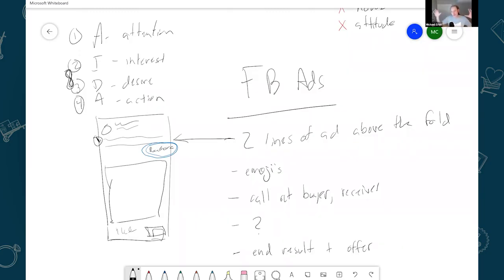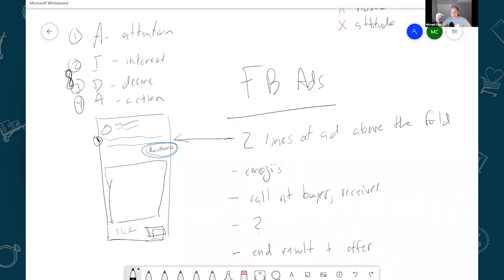So altogether now for the ad, it'll be something like I'll have some emojis and it'll say hey husbands, would your wife love to get this? Grab yours today and save 20 bucks. And then I got a link and that right there is the totality of my ad.